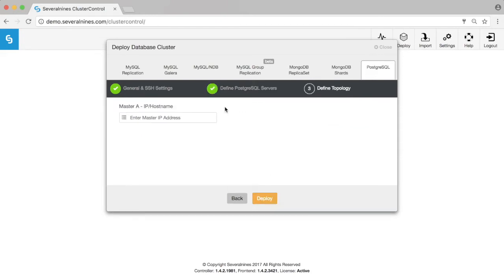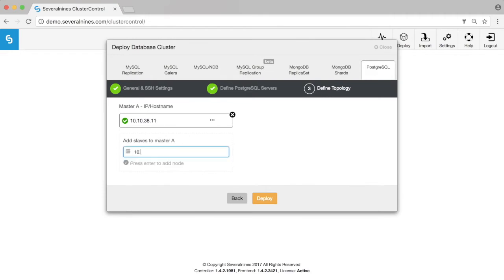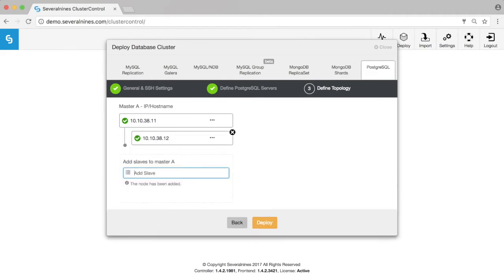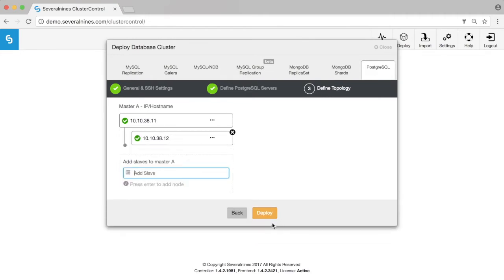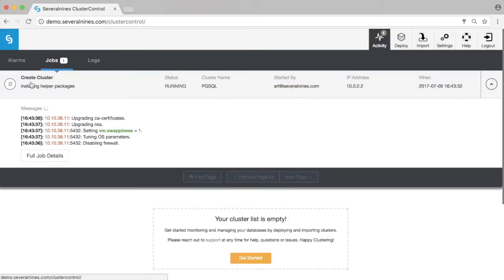In the third page you will define the topology. You have one master node and then define all the slave nodes underneath it. Once you hit continue, the new cluster will be built in the background.